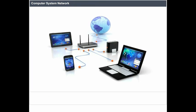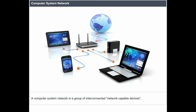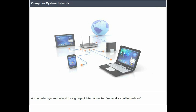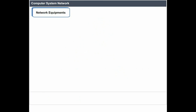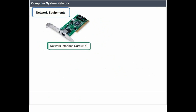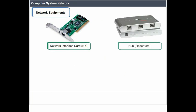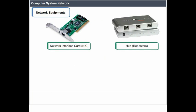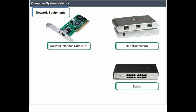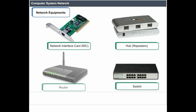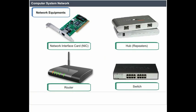A computer system network is a group of interconnected network-capable devices and network equipment, including the network interface card (NIC), hub, repeaters, switch, and router.